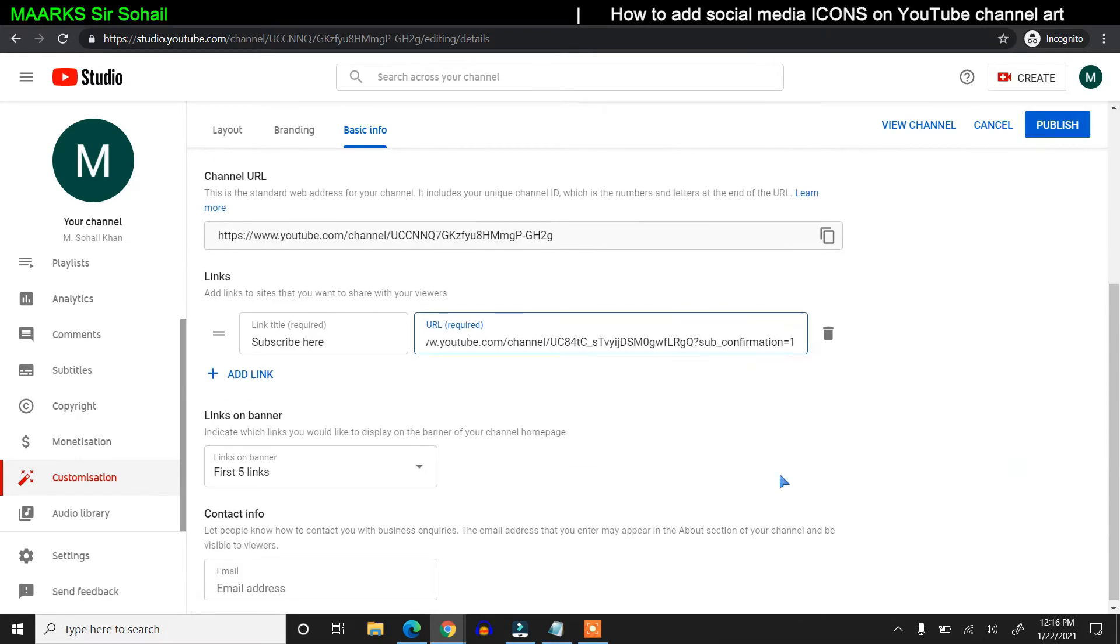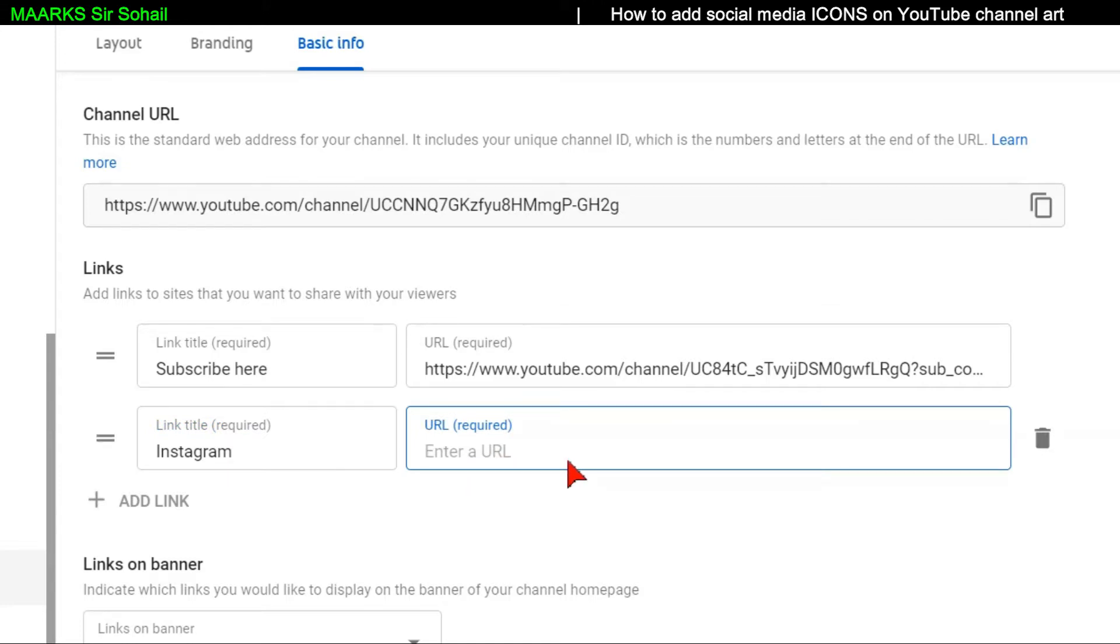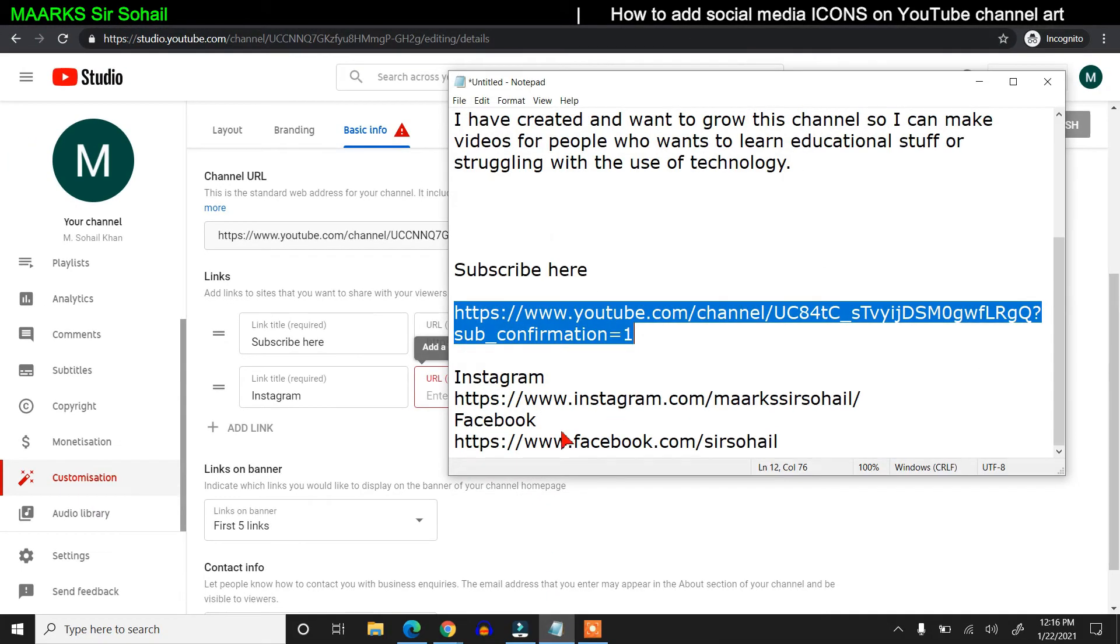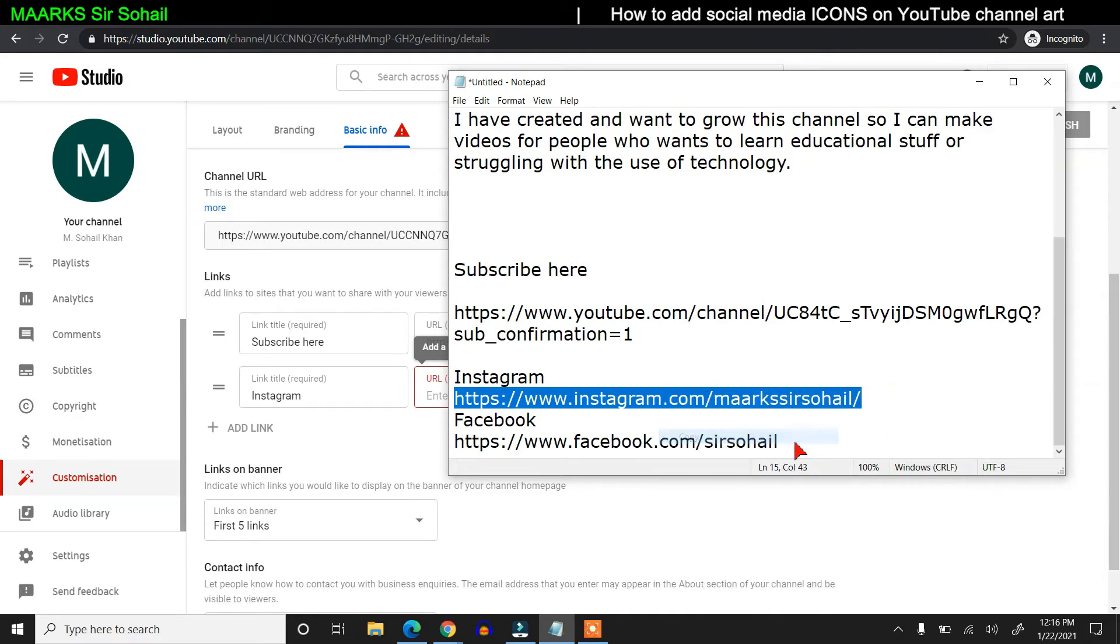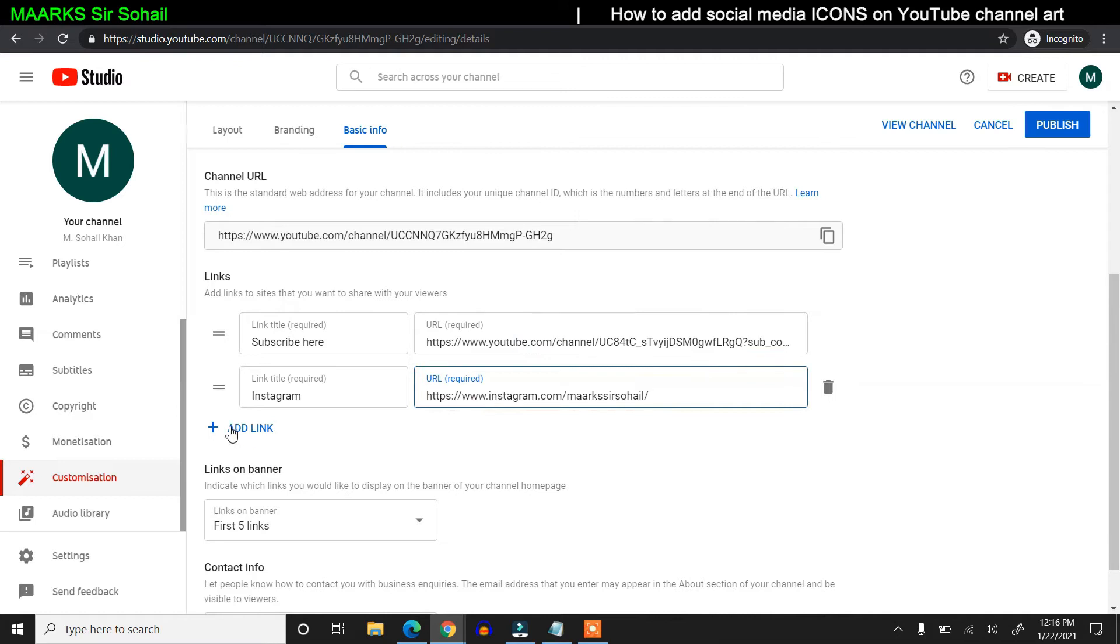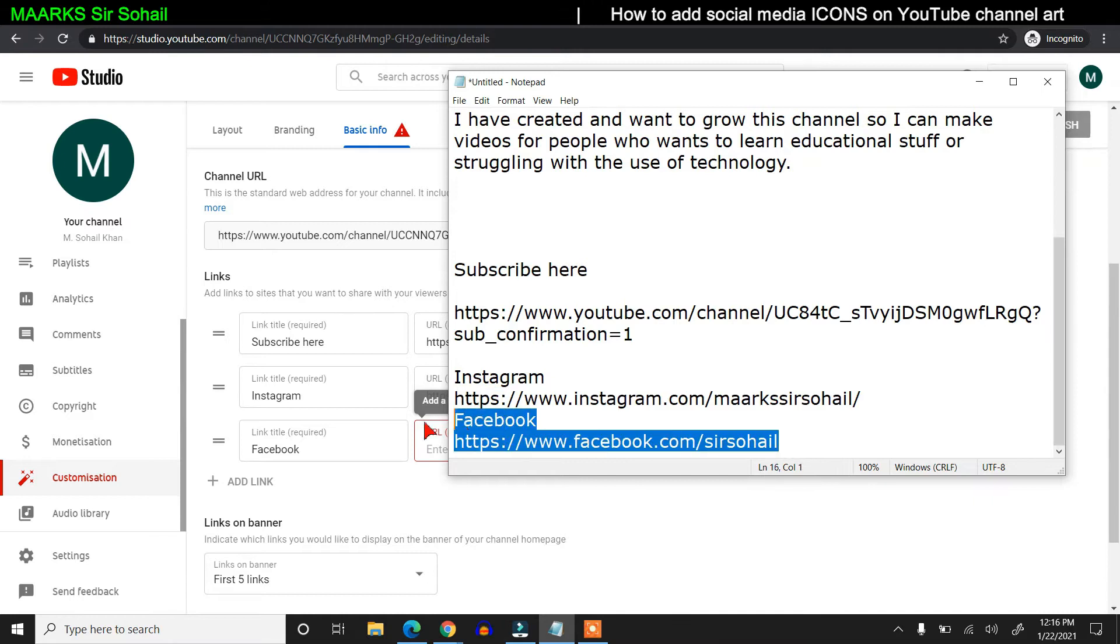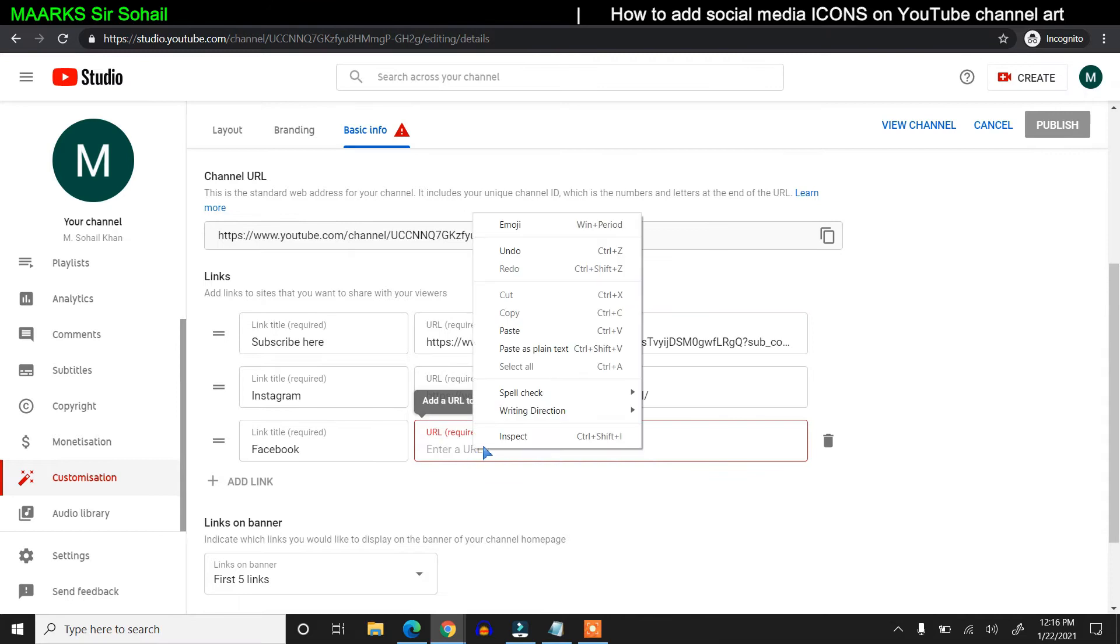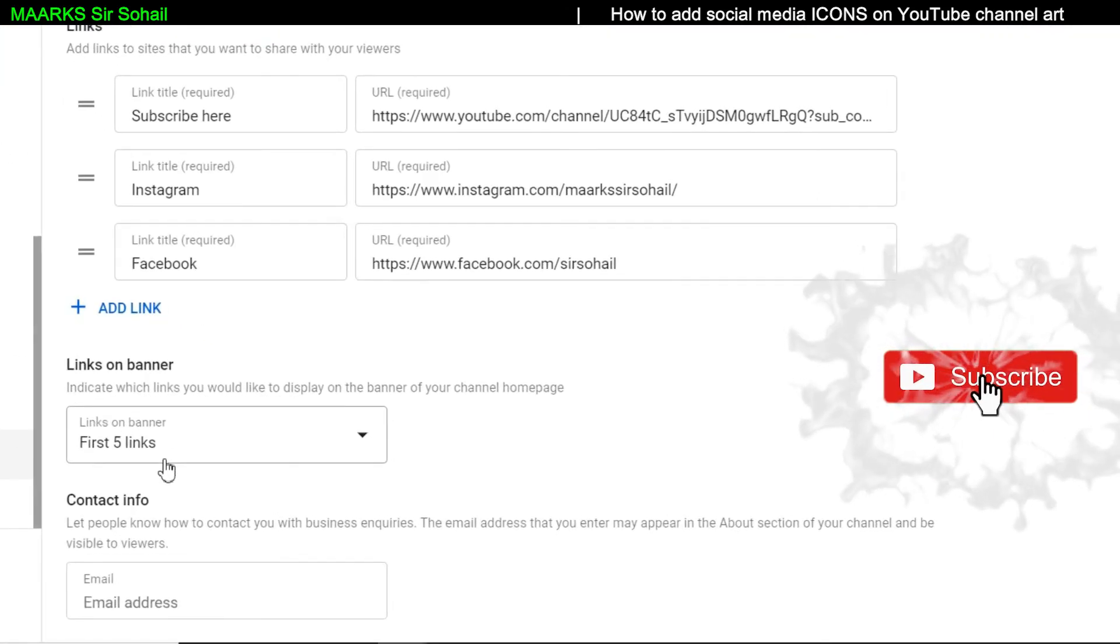It will create a link for me. Then I will add another link—I want my Instagram also. You should have your Instagram address. Whenever you open your Instagram in your web browser, you can see the address, so just copy it. I'm just copying from the notepad and pasting here. Then add another link, this time Facebook, and again I have this URL, facebook.com/srsohail, so just copy and paste it here.